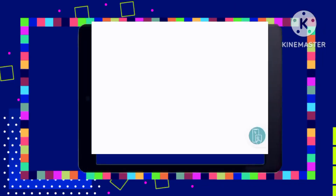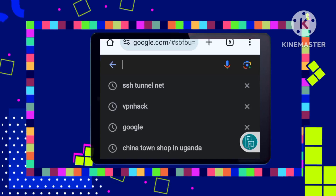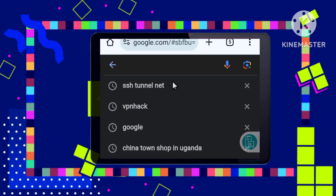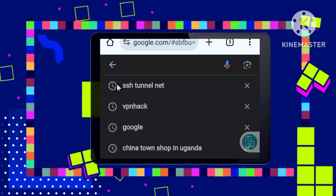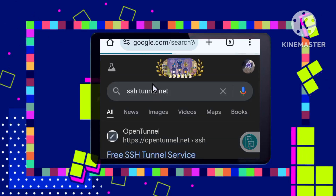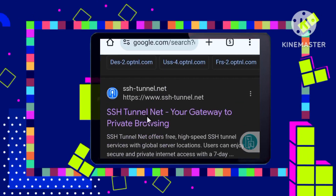Step 1: Finding the SSH Tunnel website. Begin your journey by opening your browser, such as Chrome, and searching for the SSH Tunnel website. This will direct you to the website we'll be using for this setup.